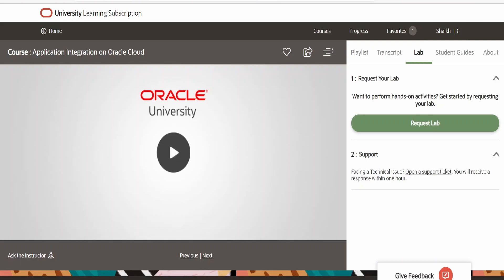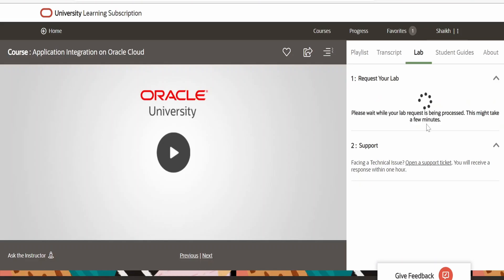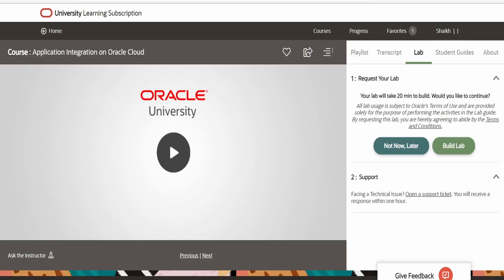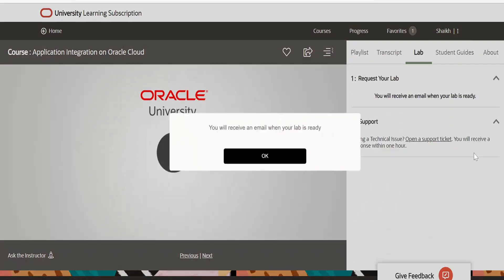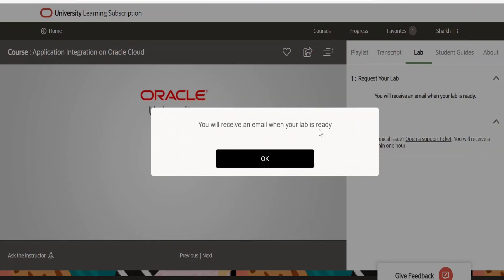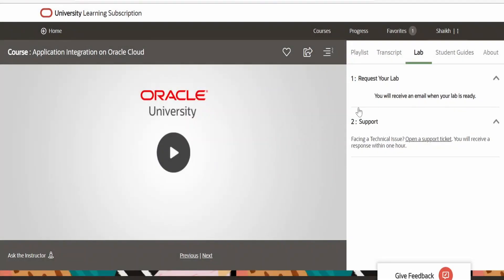Click on the Lab. Here there is an option to Request Your Lab — 'Want to perform hands-on activities? Get started by requesting your lab.' Click on Request Lab. After that, a message will come up: 'Your lab will take 20 minutes to build. Would you like to continue?' Click on Build Lab. You will receive an email when your lab is ready. Once your lab is ready you will get a second email, after which you will be able to see all the login details to access the integration instance.